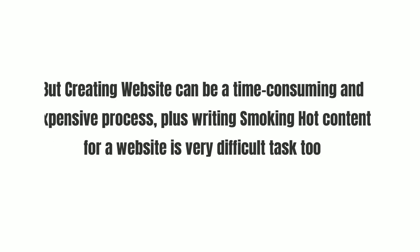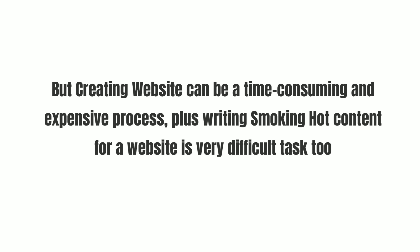But creating a website can be a time-consuming and expensive process, plus writing smoking hot content for a website is a very difficult task too.